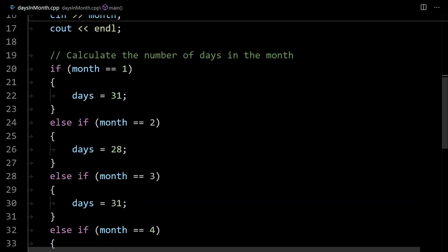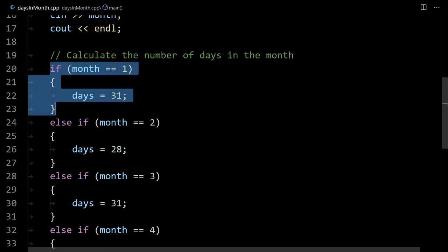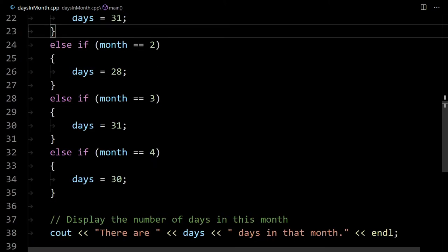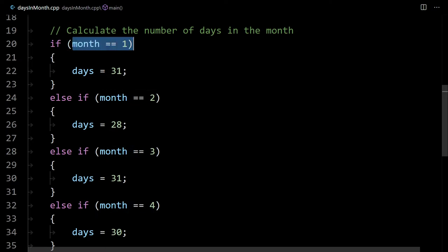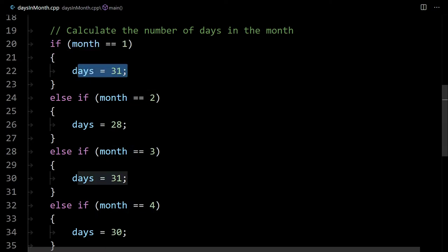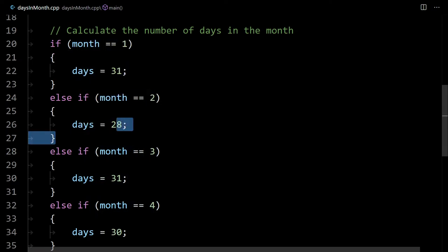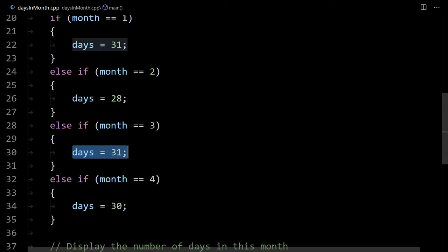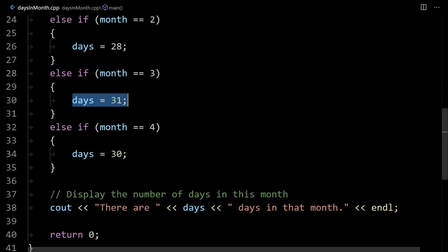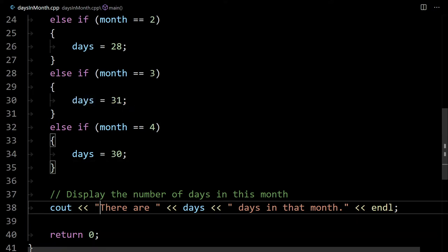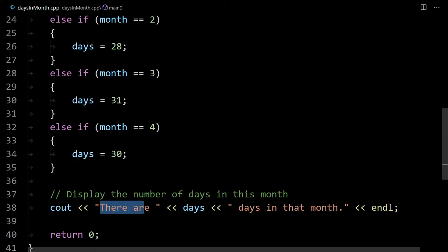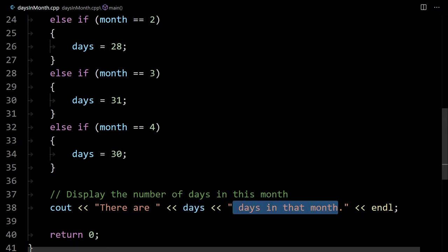What we could do is something very naive like this with if-else statements. This is a lot of repetitive tedious code where we say if month is one then days is 31, if month is two then days are 28, if month is three then days is 31, and so forth. Then once you do all the months you output the number of days in that month.